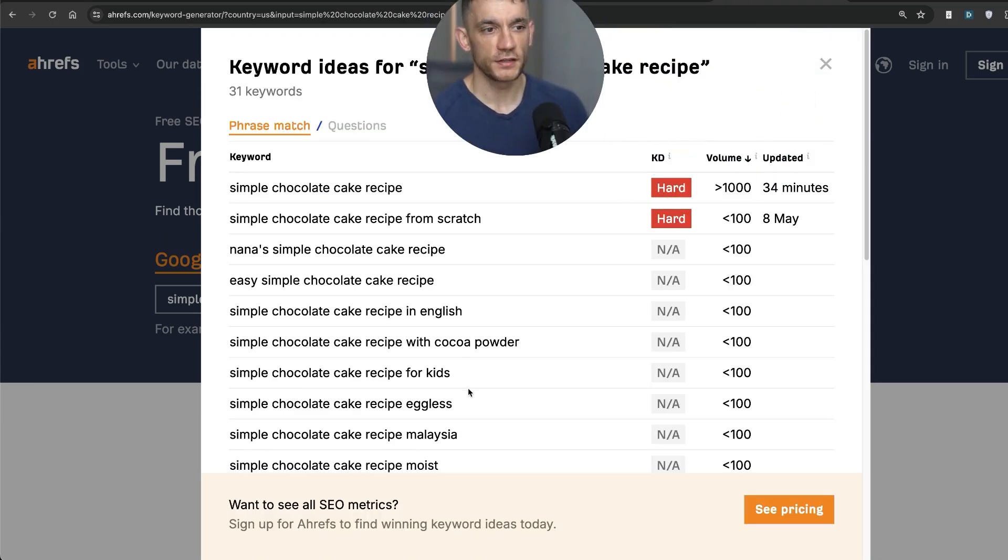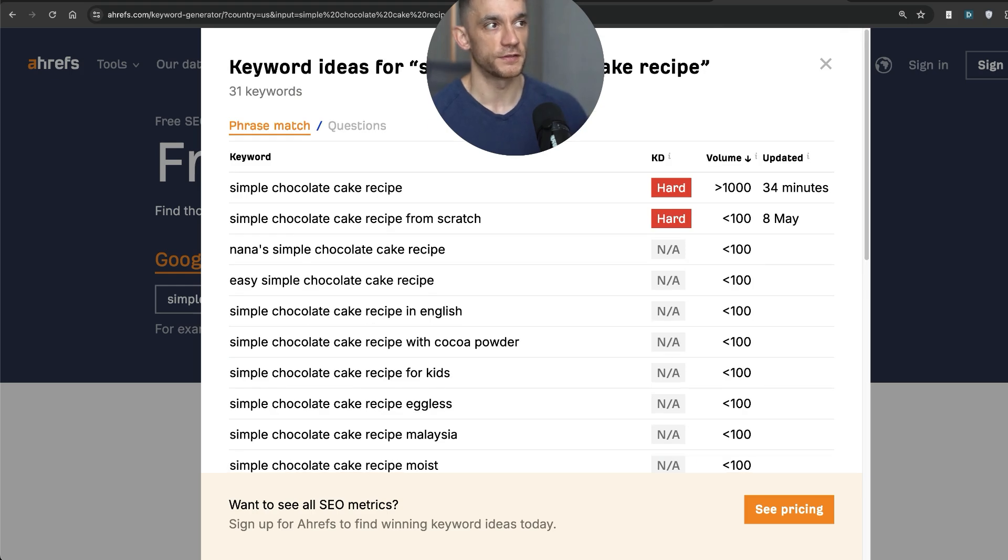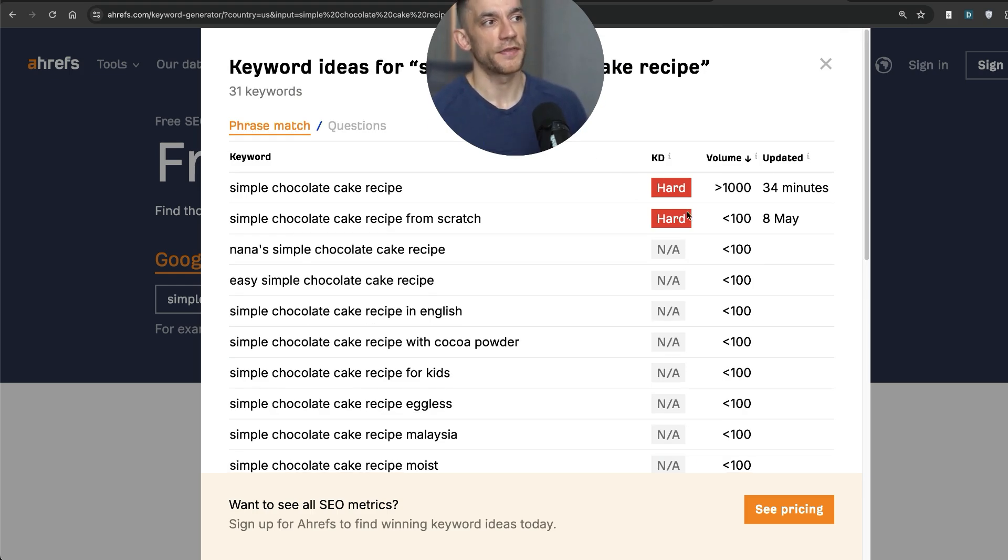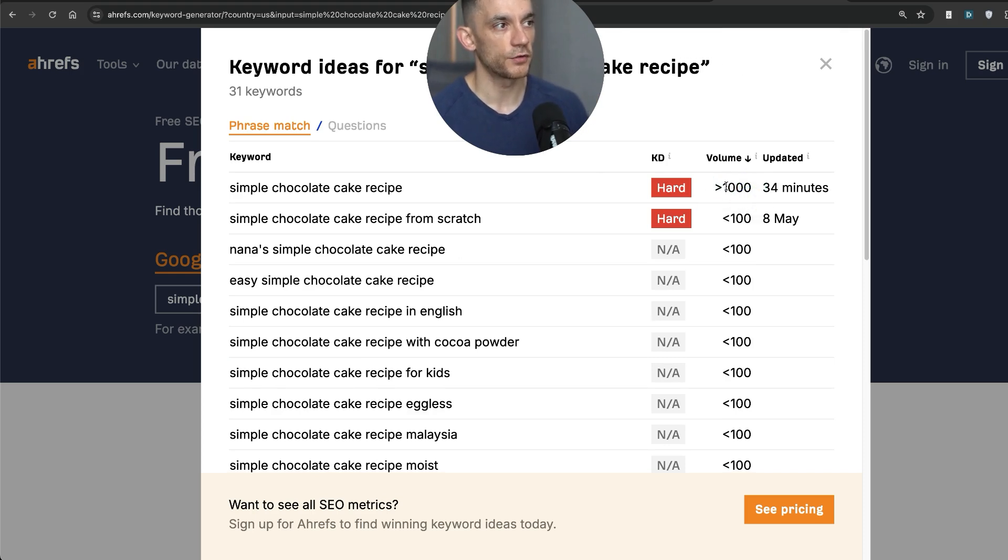I think you can only do a limited number of searches per day for these particular keywords. But at least, you know, that's super hard to go for. It has got a decent volume, but it is hard to go for. I'm probably not going to try and write for that keyword.